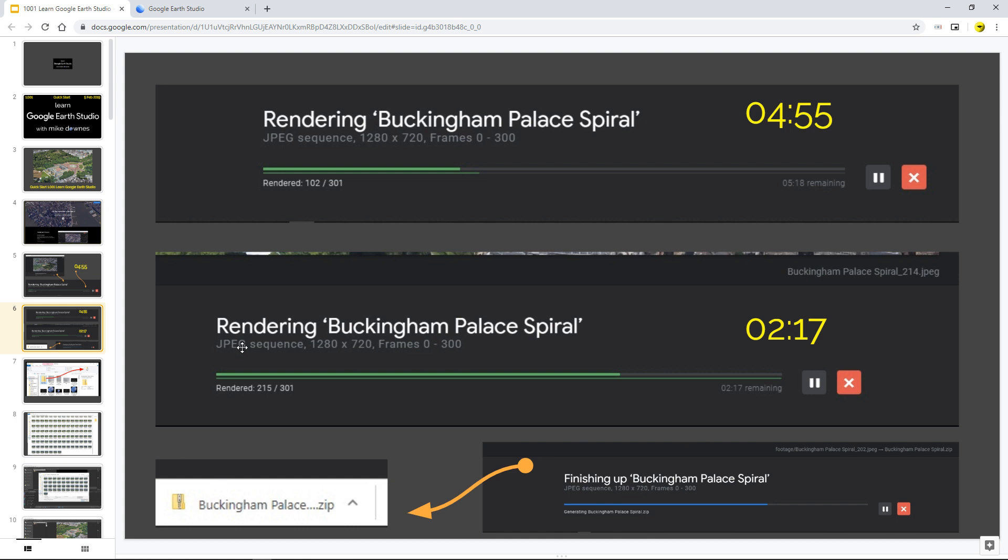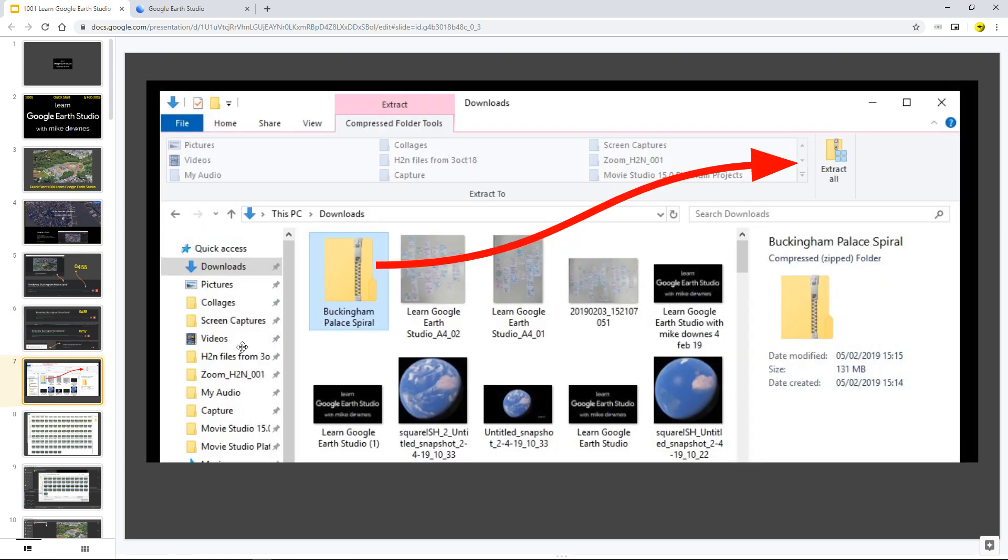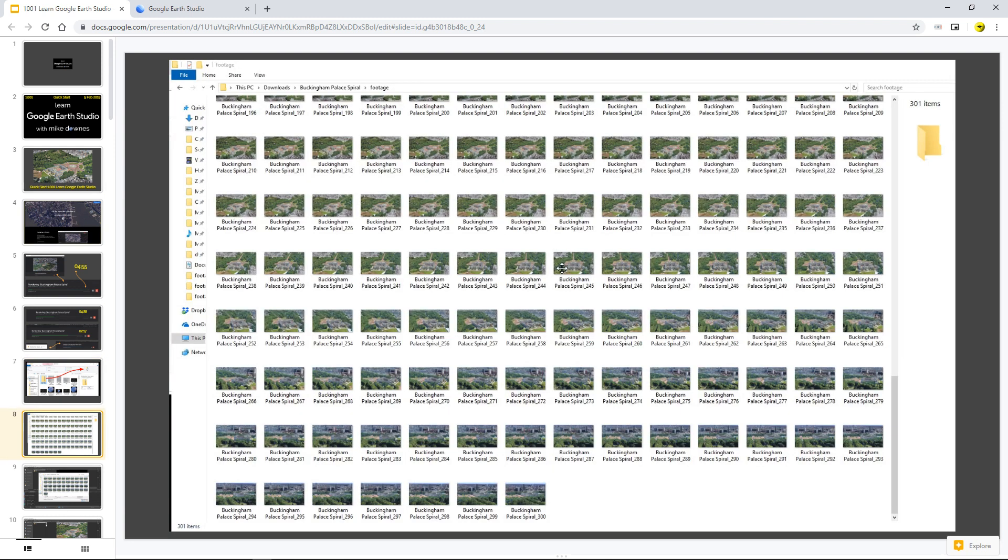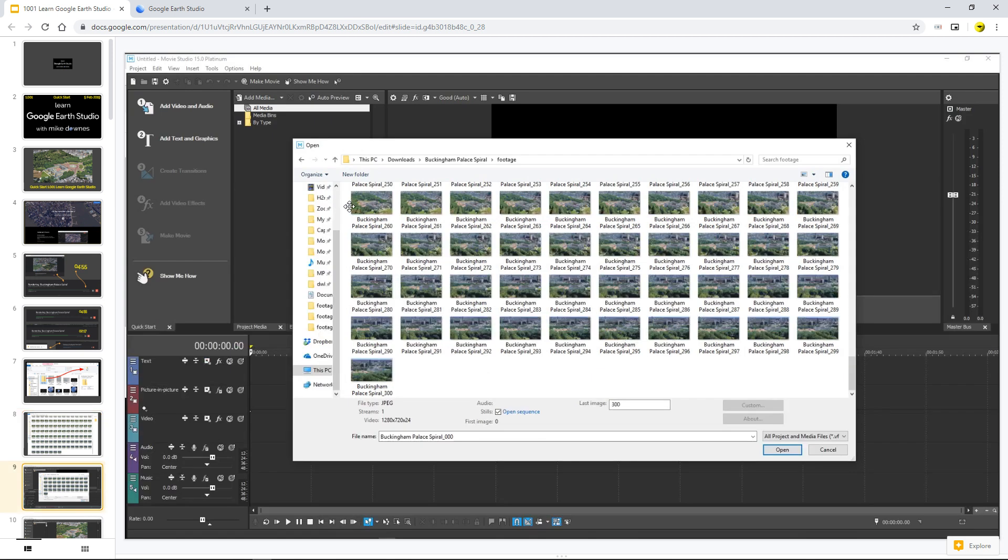And it says Buckingham Palace Zip. After that, and this is my Windows 10 machine, you've got Buckingham Palace Spiral. Extract all of those frames and they render out as still images. In my example, moving along quite quickly as I can, then I've got my 300 images, which I can now use in my example,